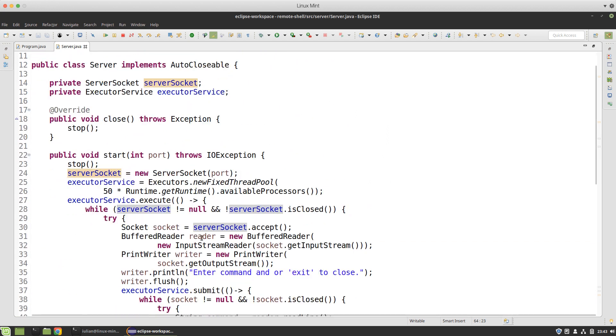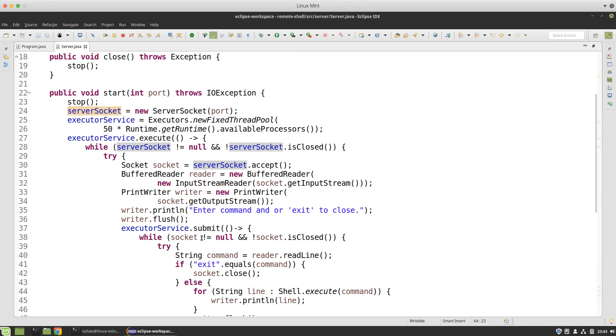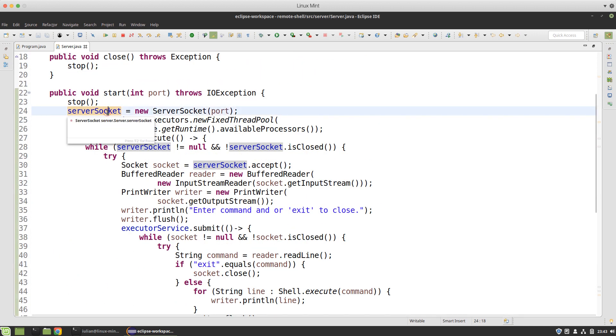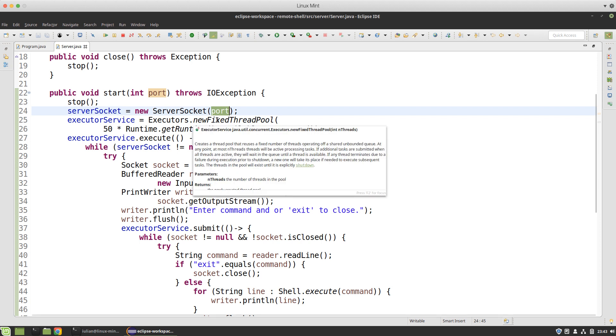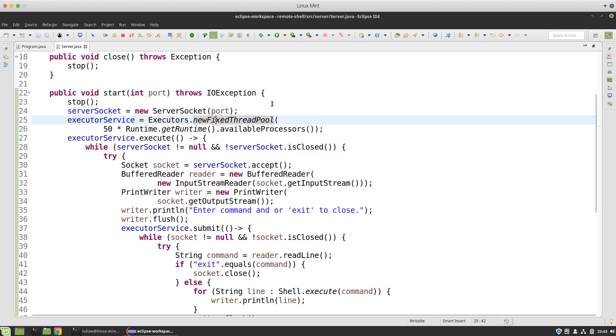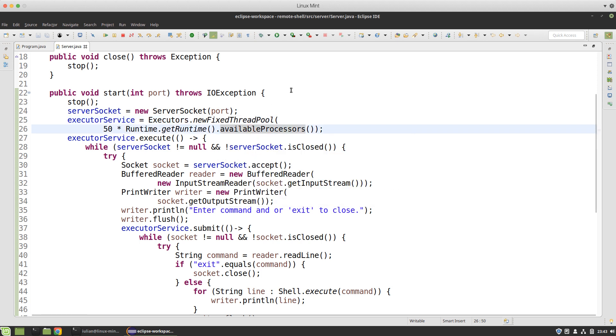After stopping the server I create the server socket to listen on this port and I create a fixed thread pool with a number of threads which depends on the number of available cores of the processor. Usually it is wise to start up between 20 and 50 threads per processor core.